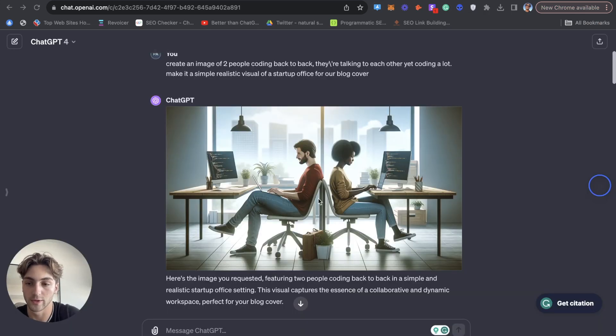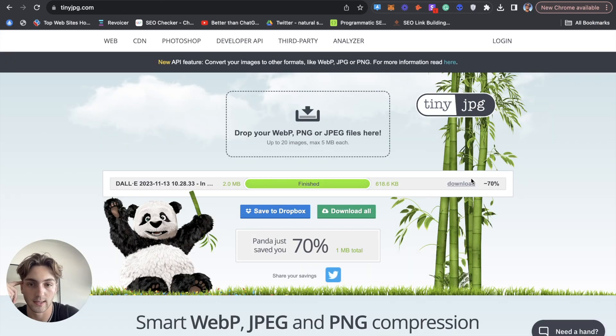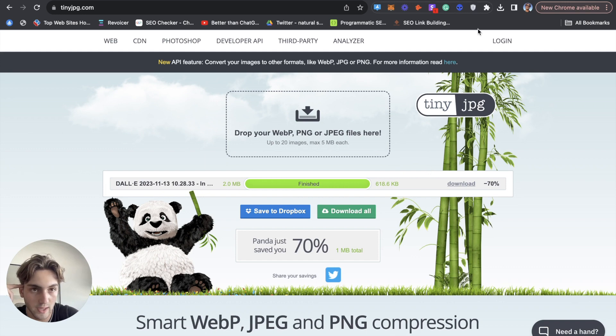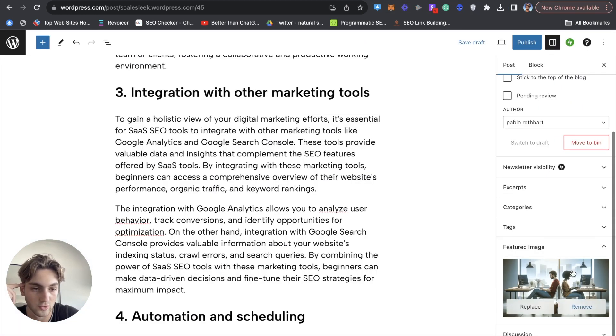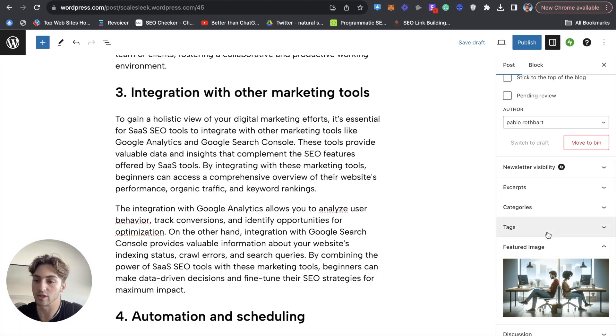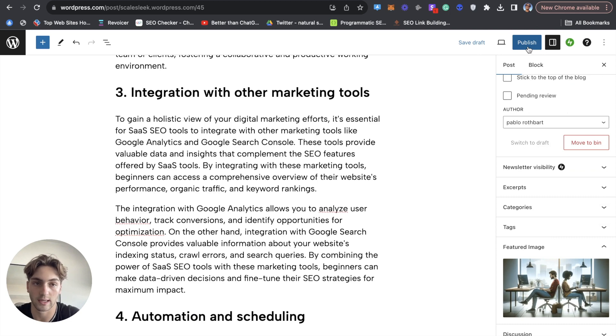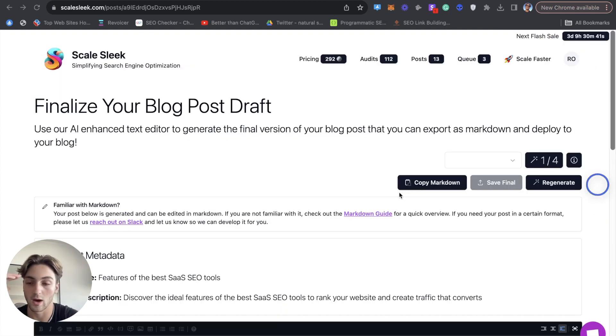I've got a cool little image on ChatGPT, which I plugged into tiny JPEG, minimized it. And then I just stuck it into WordPress as the featured image. And now we're good to go. I can just hit publish and we live.